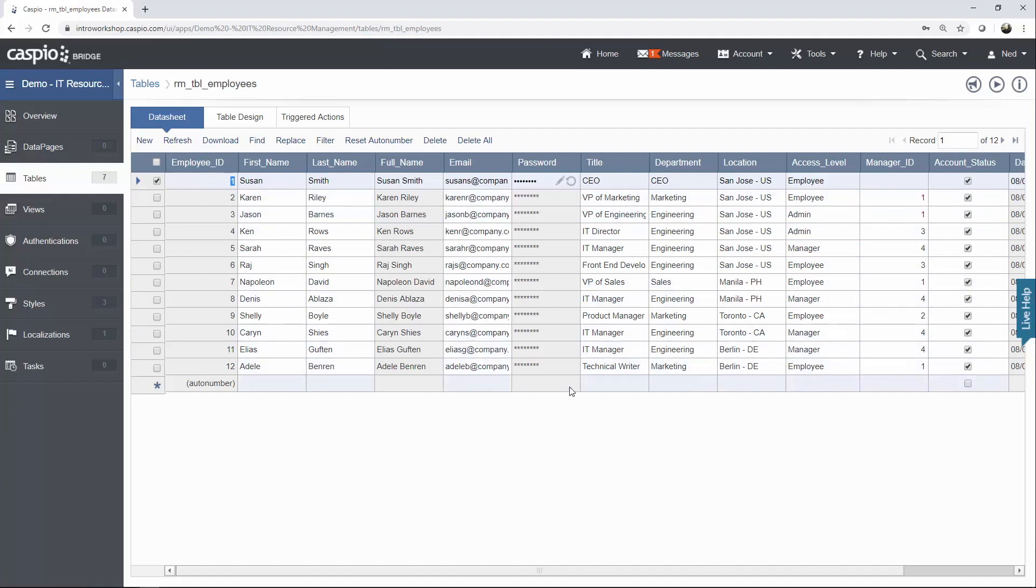I did this manually inside a table, but you can later on build a submission form to accomplish the same thing. Once you're done with this table, go back out to the Tables menu.